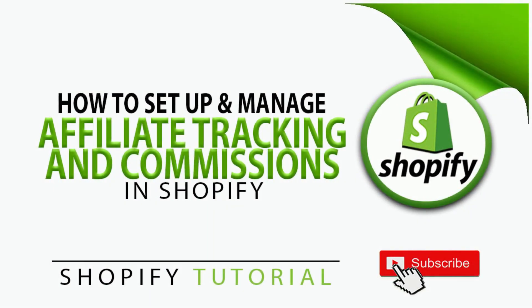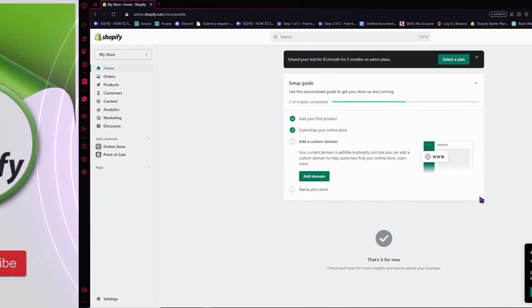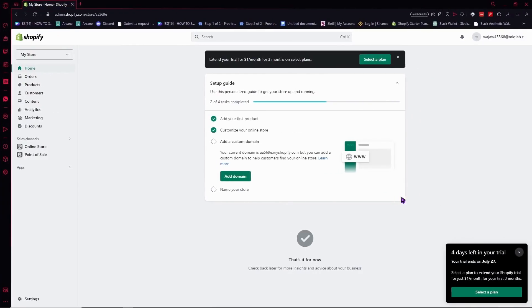Hello everyone, today I'm going to show you how to set up and manage affiliate tracking and commissions in Shopify. So let's begin.